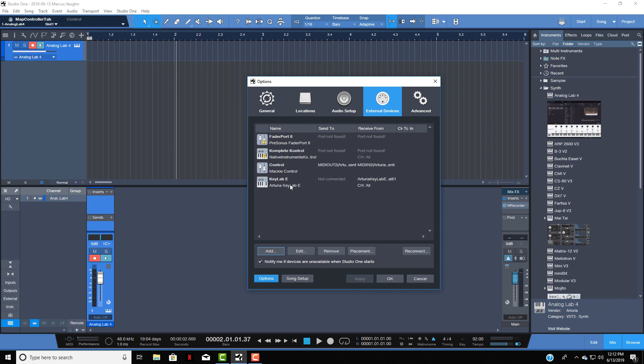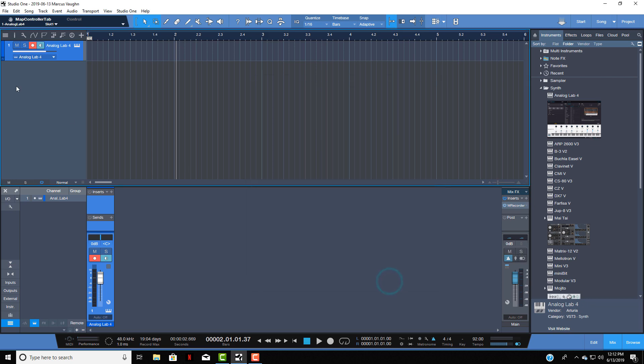As you can see, now we have KeyLab E set up and now we have Mackie Control both set up on External Devices. You want to make sure that you see both of these listed in the External Devices or it will not work. Now we click OK and let's load up Analog Lab.